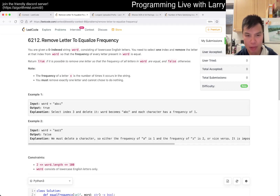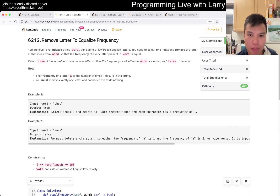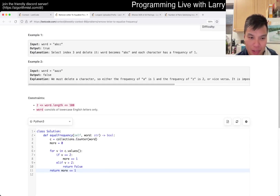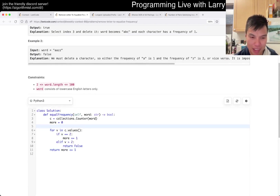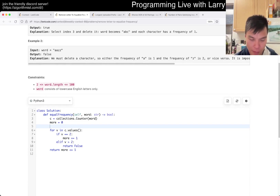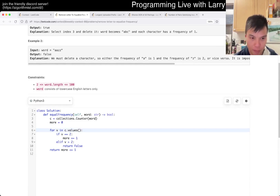Equalized frequency — oh, I thought it was only frequency of one. I totally misread this, this is kind of a silly mistake. I was hoping not to do that. Okay fine, let's see.